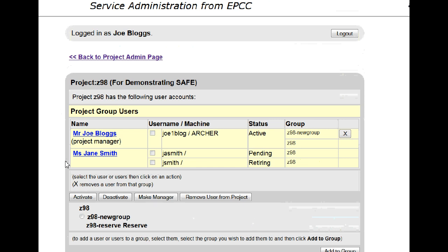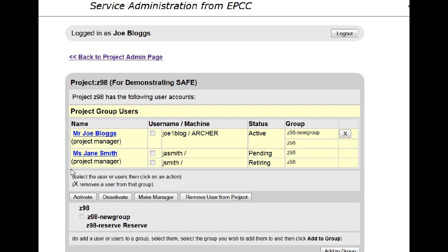You'll see the users currently set up in your project. Choose the user that you wish to make a project manager, tick beside their name, then click on Make Manager. You'll see the person's details will update to show that they are now a project manager.